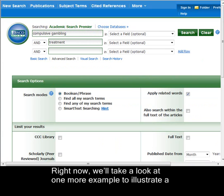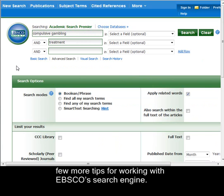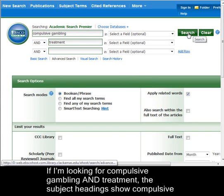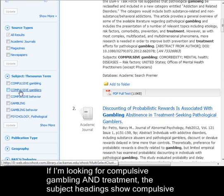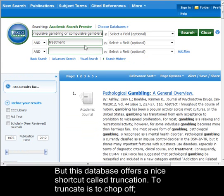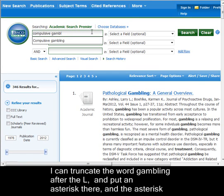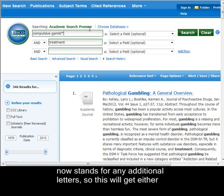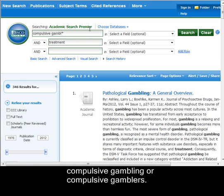Right now, we'll take a look at one more example to illustrate a few more tips for working with the EBSCO search engine. If I'm looking for compulsive gambling and treatment, the subject headings show 'compulsive gamblers' along with 'compulsive gambling,' so I want to add that to my search. This database offers a nice shortcut called truncation — to truncate is to chop off. I can truncate the word 'gambling' after the L and put an asterisk there, and the asterisk stands for any additional letters, so this will get either 'compulsive gambling' or 'compulsive gamblers.'